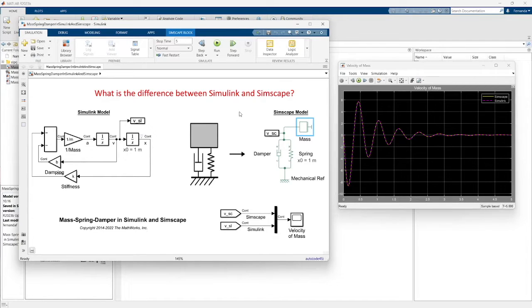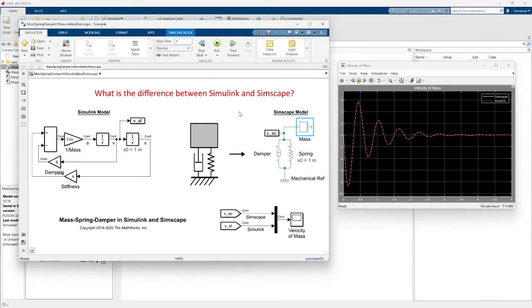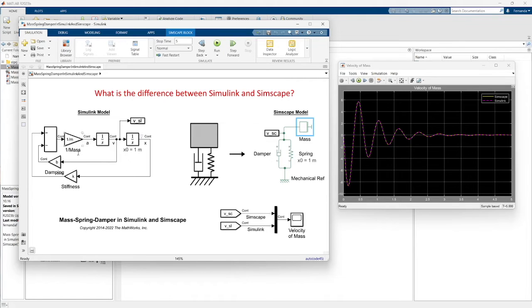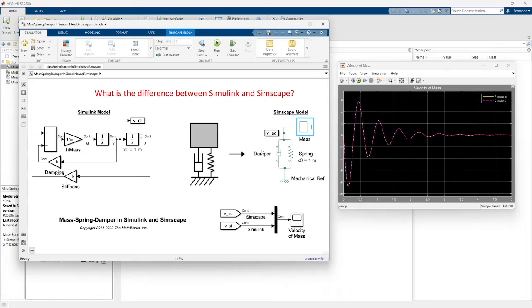This example shows two models of a mass spring damper, one using Simulink model with input and output blocks, and one using Simscape using physical networks.